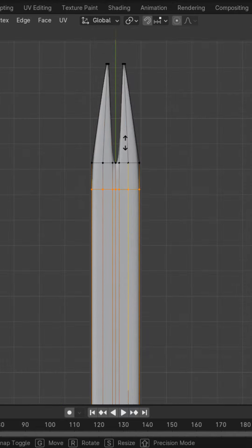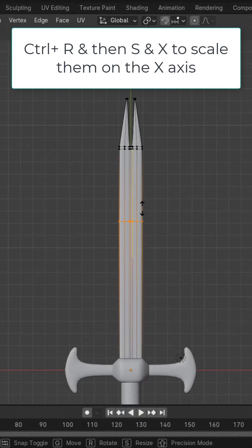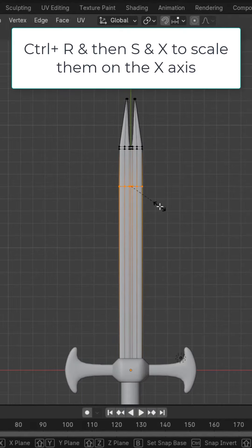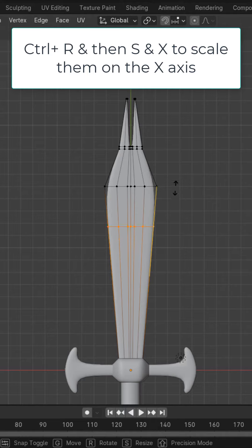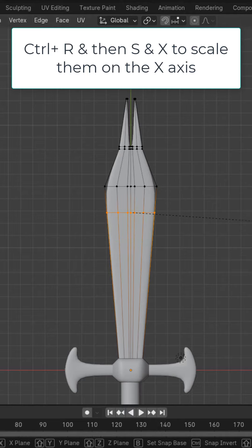Control R, add a loop cut up here to sharpen it off and then add loop cuts and scale them up on the x-axis to give it whatever kind of shape you want.